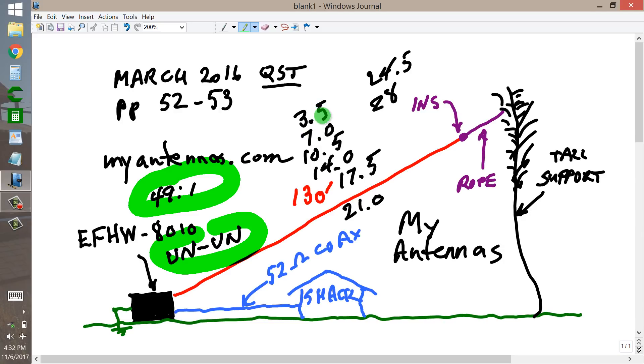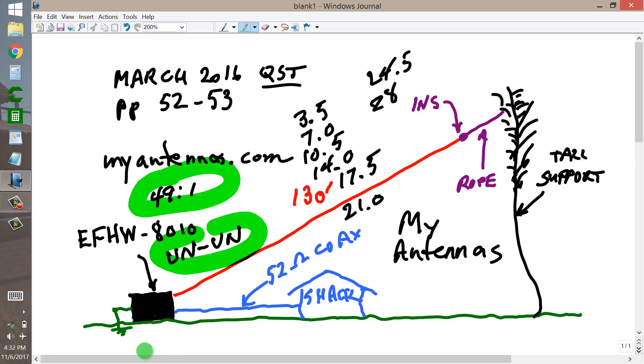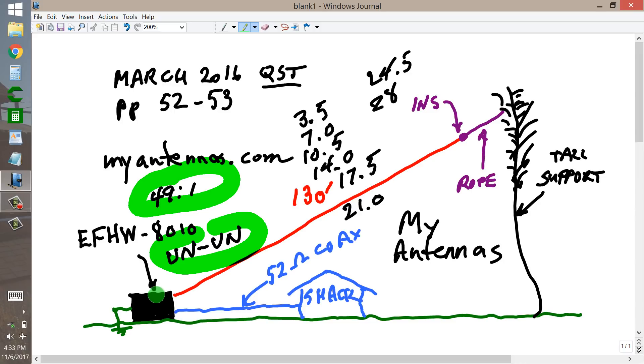This would be the bottom of the 80 meter band, the bottom of the 40 meter band. This would be close to the 30 meter band, but not right in it. This would be close to 20 meters, close to the 17 meter band, close to the 12 meter band. 21 MHz is 15 meter band, 10 meter band.